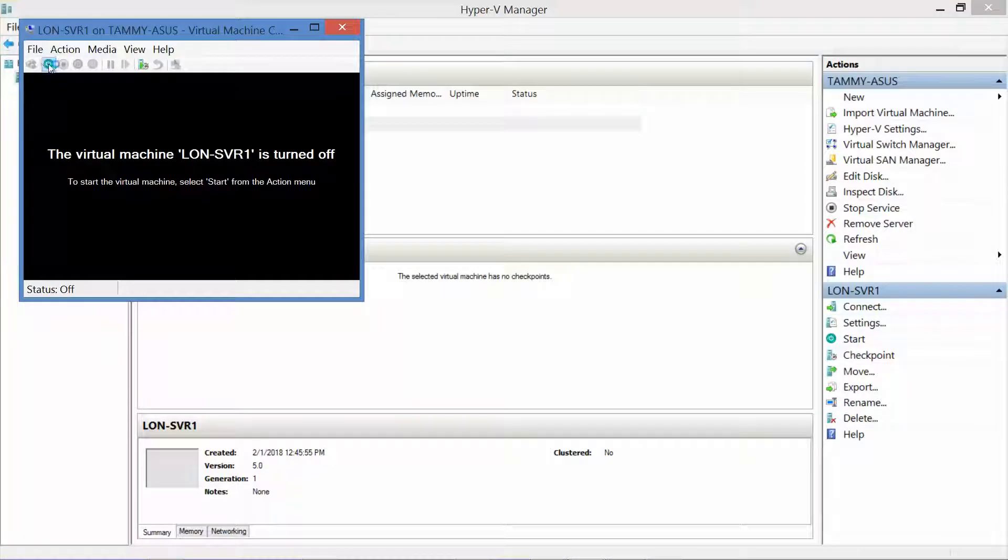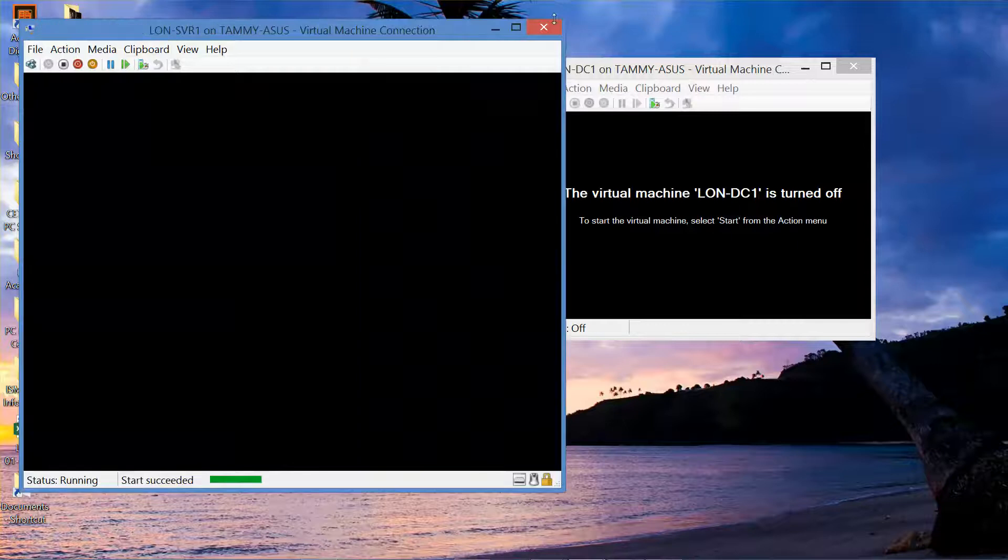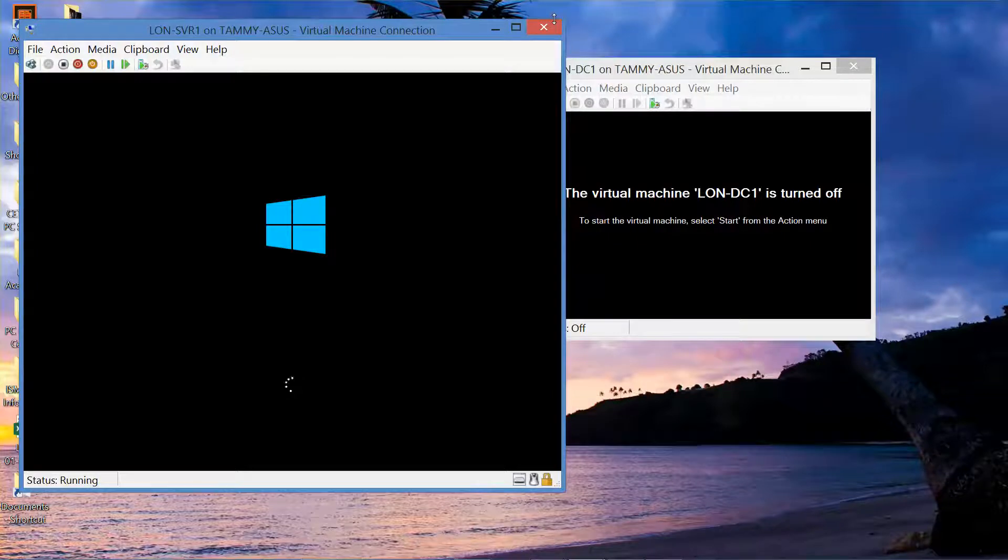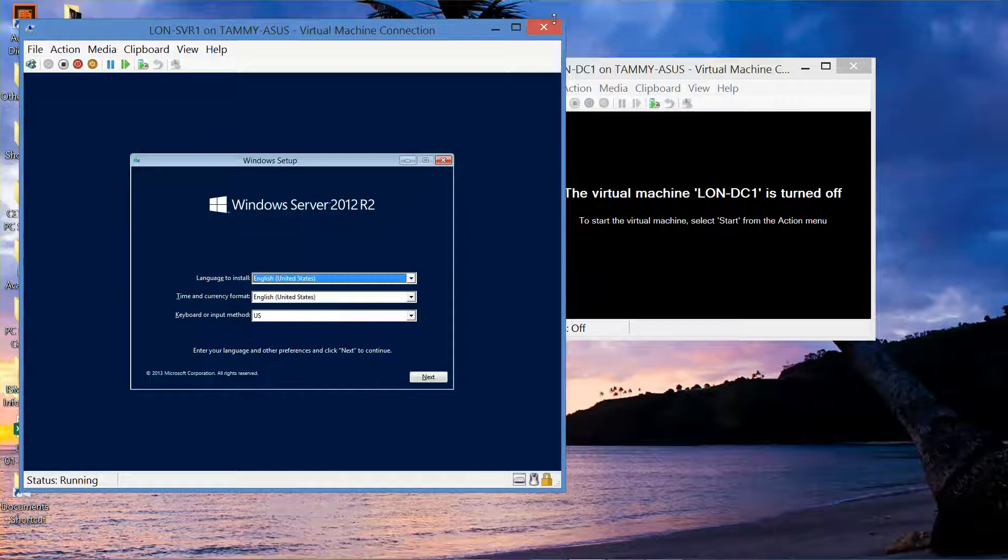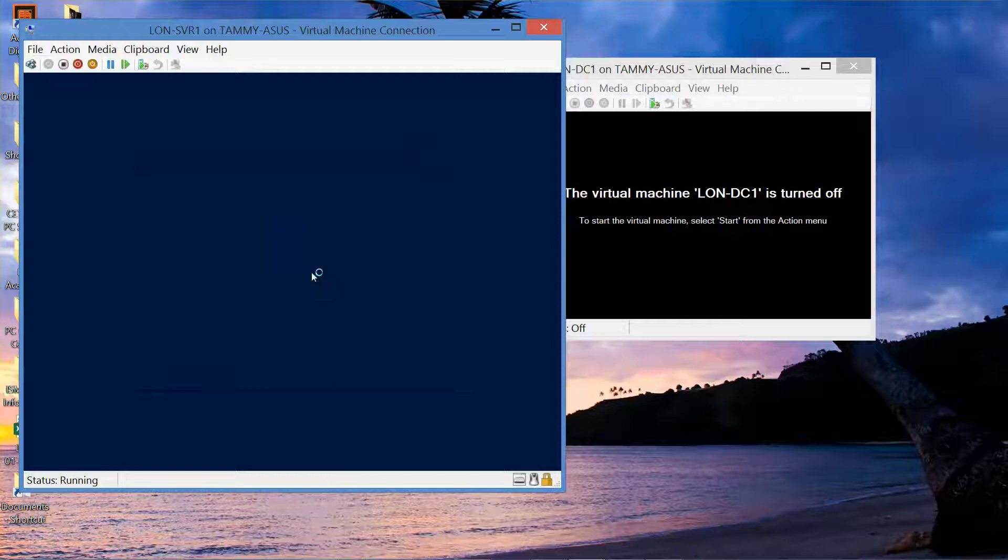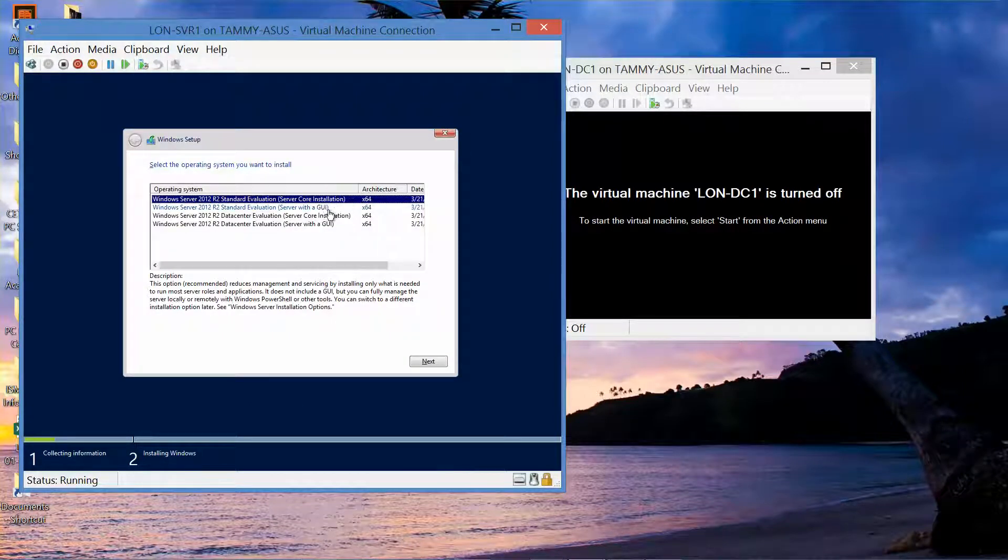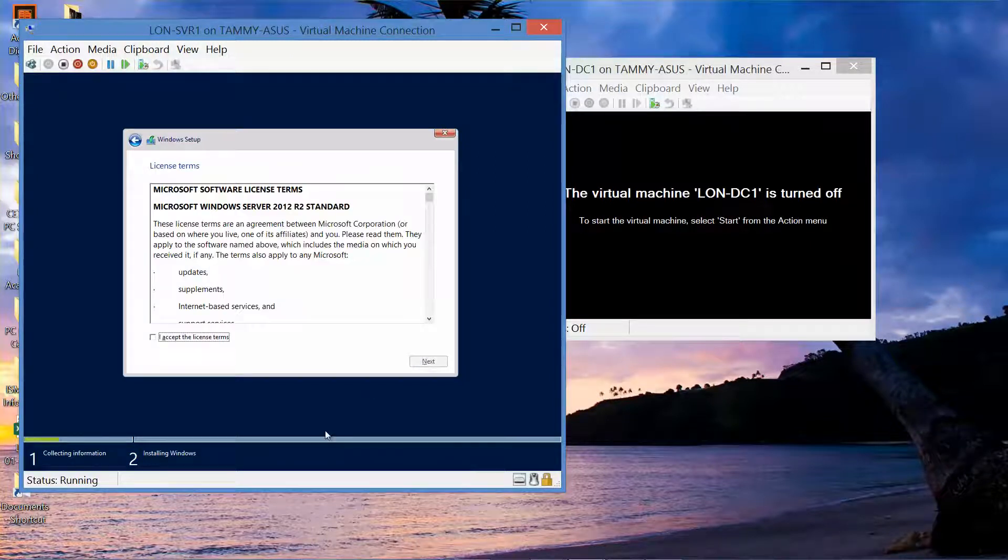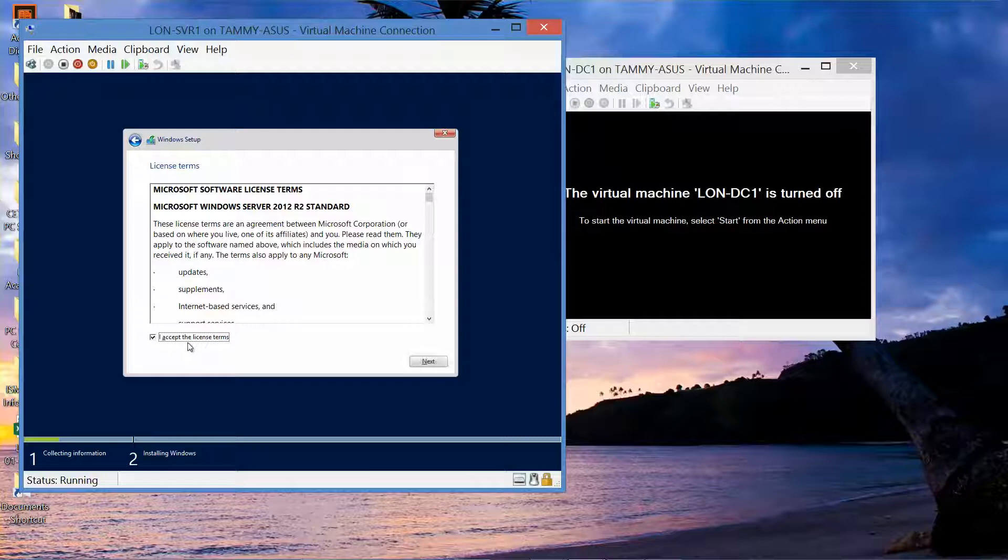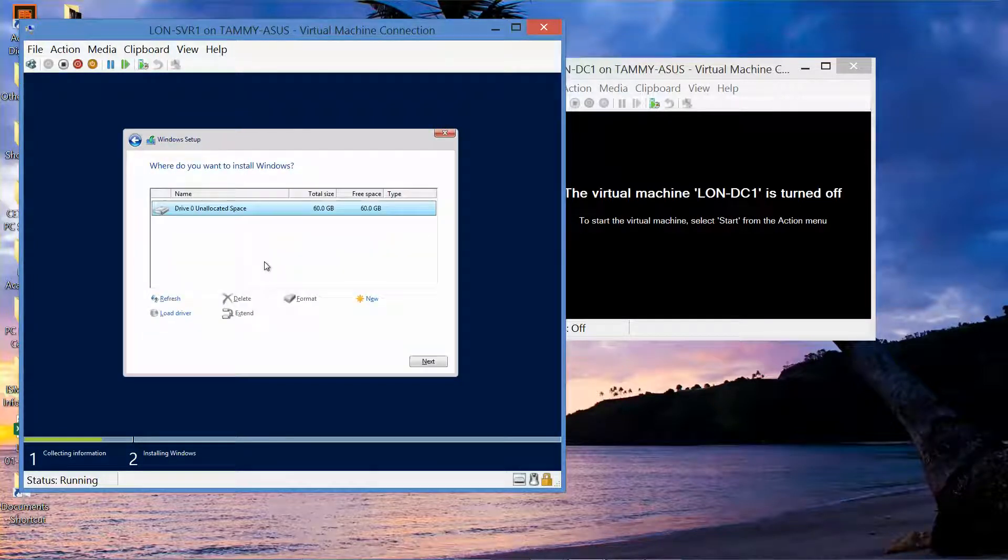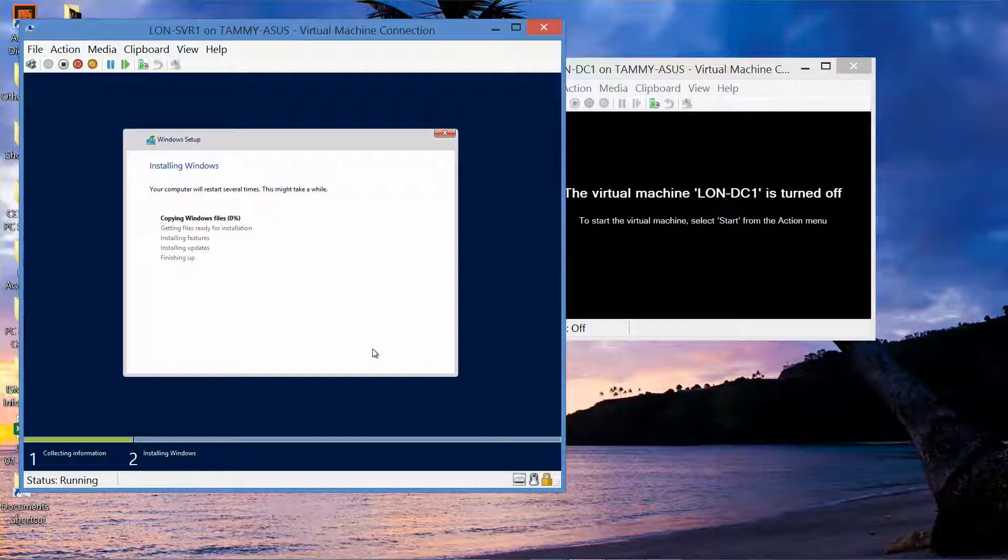I'll go ahead and start it. Next and Install. And again we want to do the GUI. Next. We're going to accept the terms, Next, Custom Install, Next. I'll pause while it goes through this process.